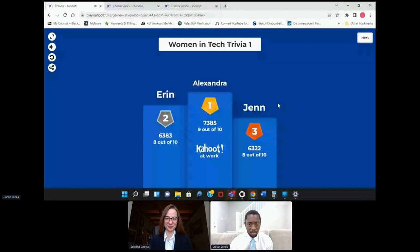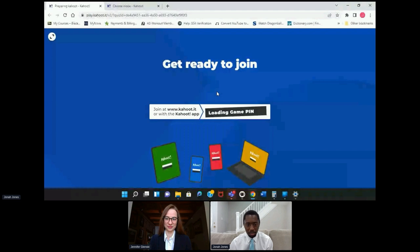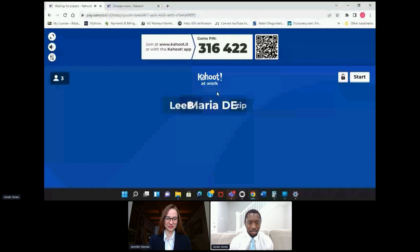Thank you so much. I think we have time for round two. Same deal — we got a little bit of a practice round. You're just going to want to put in the pin code. You might want to refresh your screen and go to kahoot.it again, or you can scan the QR code.